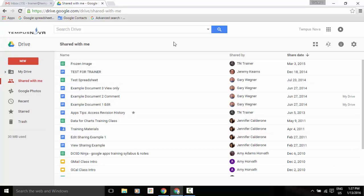Now when looking at search results or items in your shared with me, recent, or starred views in Drive, you'll now see one of two options in the toolbar at the top of the screen.